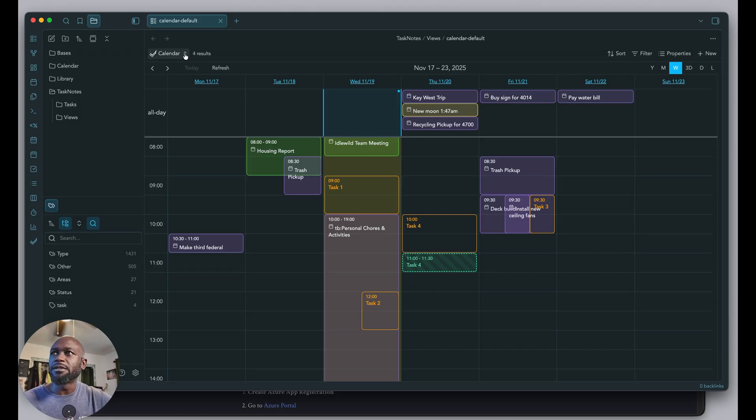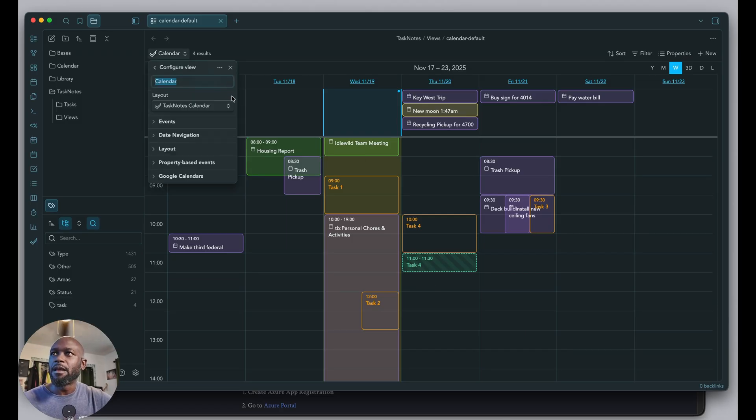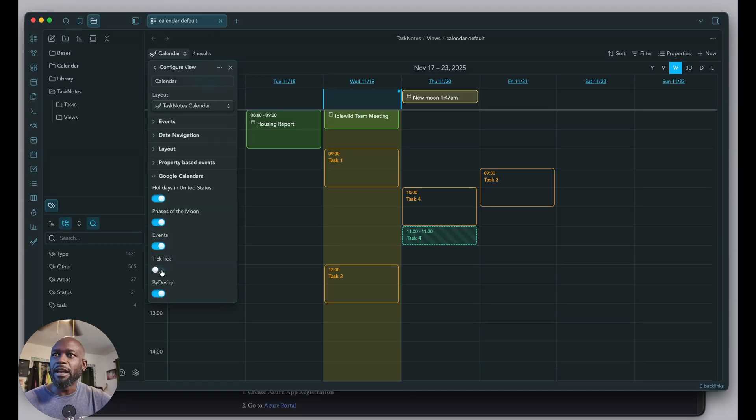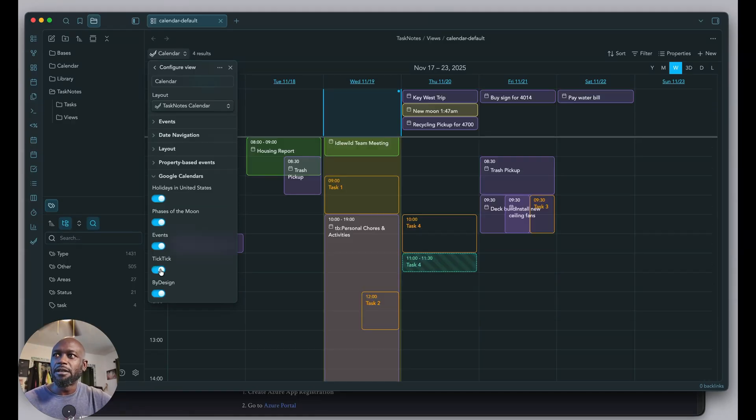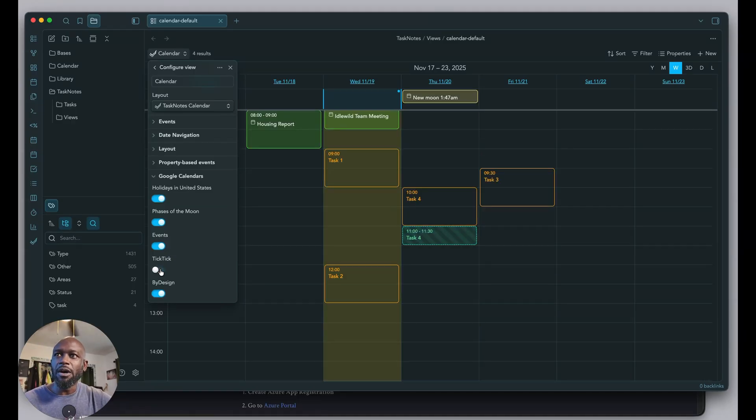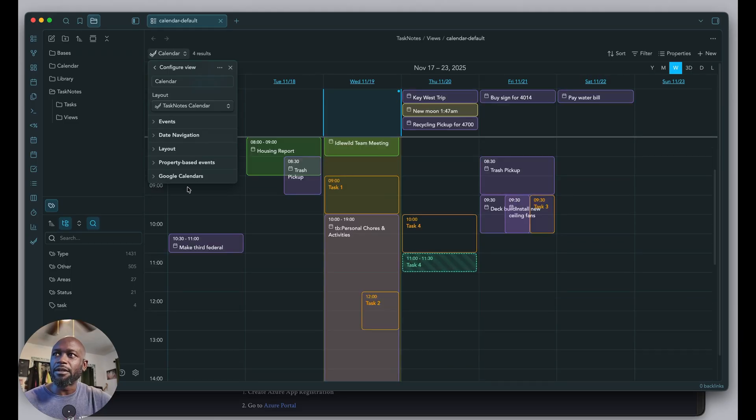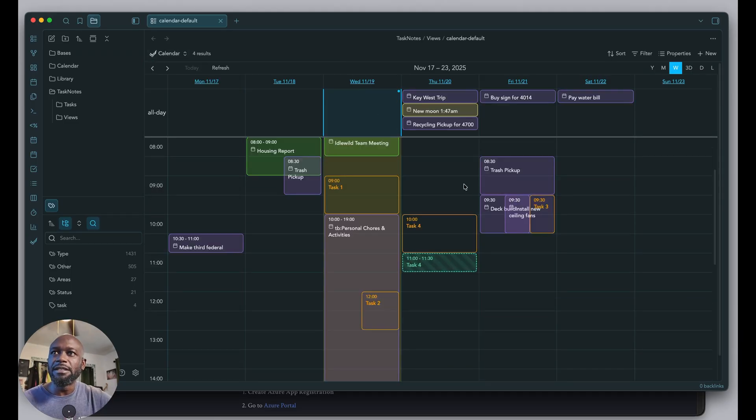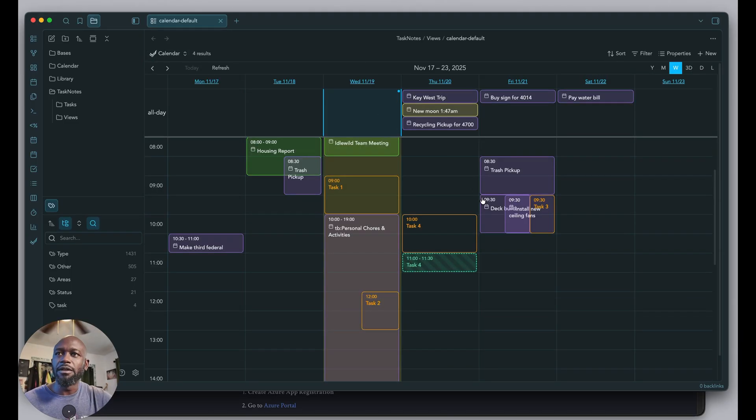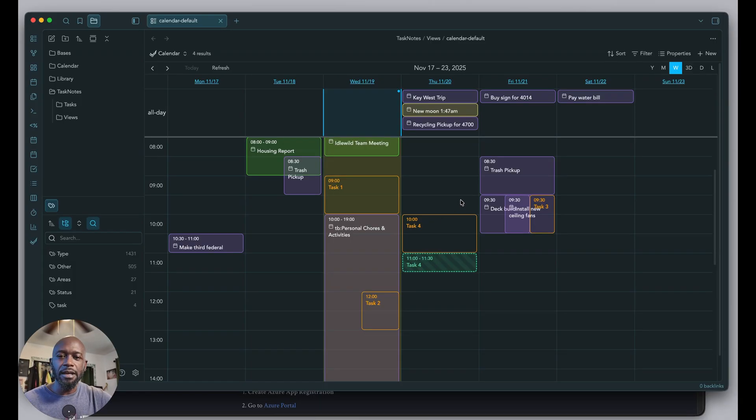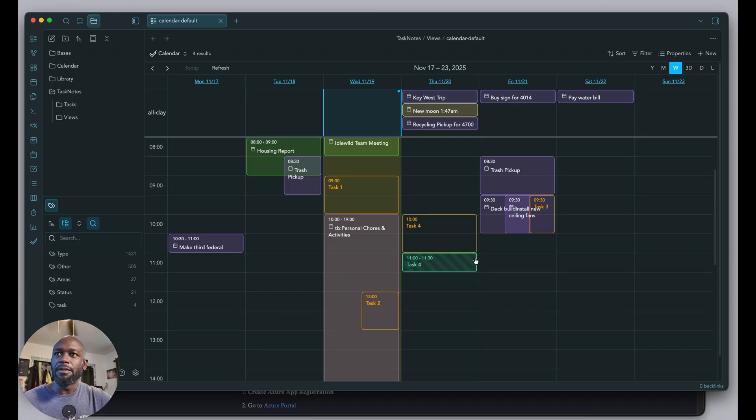We can see all our calendar events are here. If you want to remove some calendars, come into Google Calendars here. If you don't want to see certain things, you can turn them off using the toggles underneath Google Calendar. Very easy to set up and configure. The toughest part is going into Google Cloud Console and setting up that client to get the client ID and secret, but that wasn't too tough either.